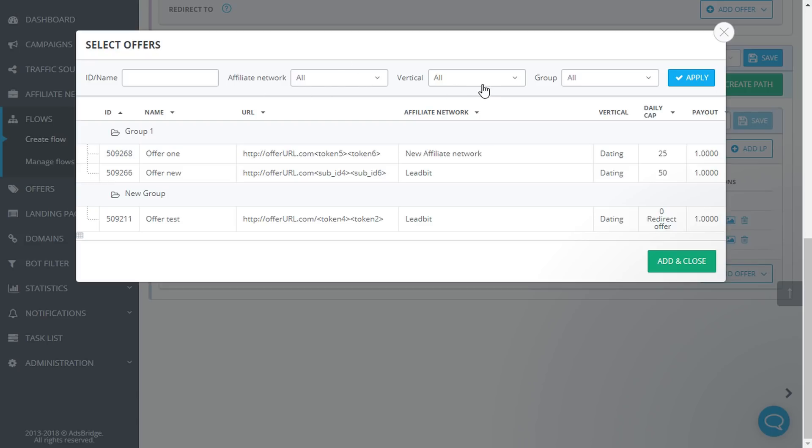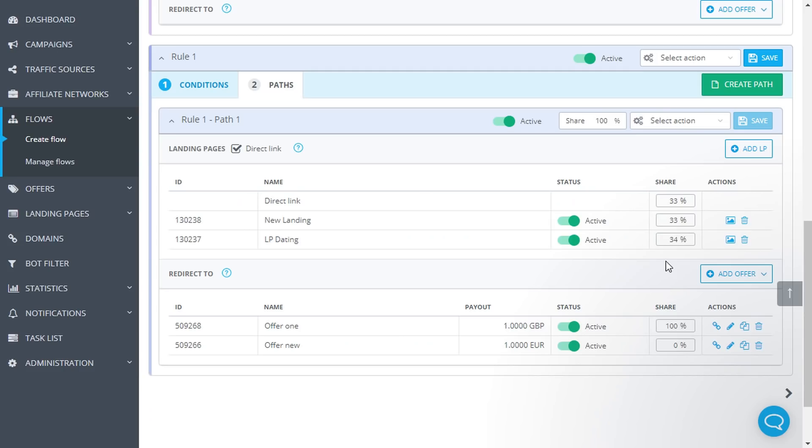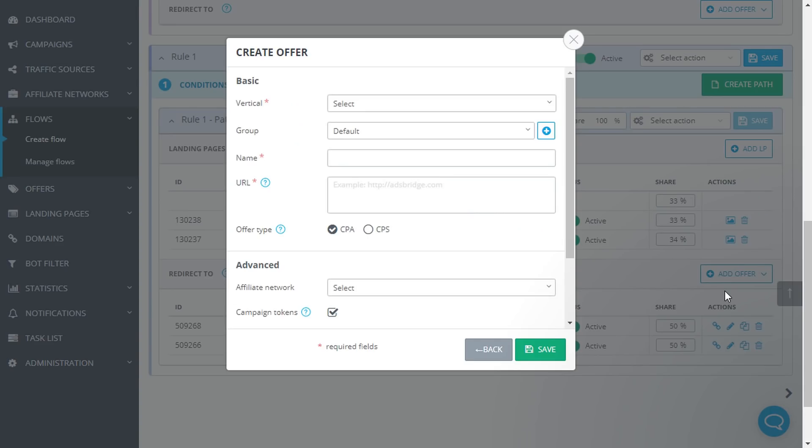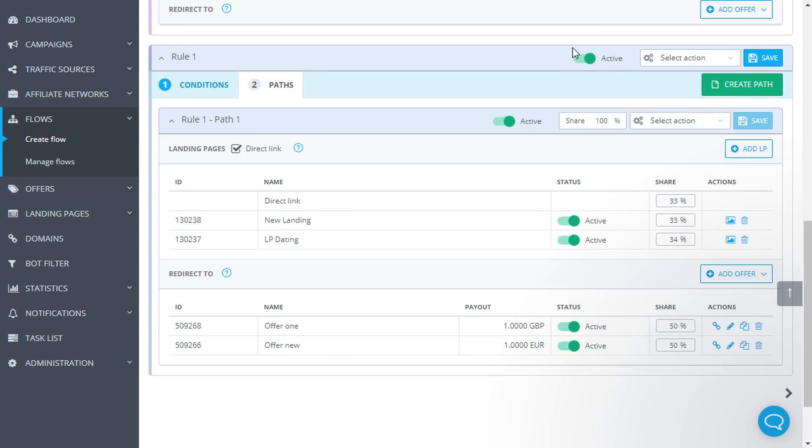After selecting one or more of the offers, click the Add and Close button. Click Create a new offer if you haven't created any. Fill in the Settings fields and click Save. The offer is added to the pass as well as displayed in Manage Offers section.